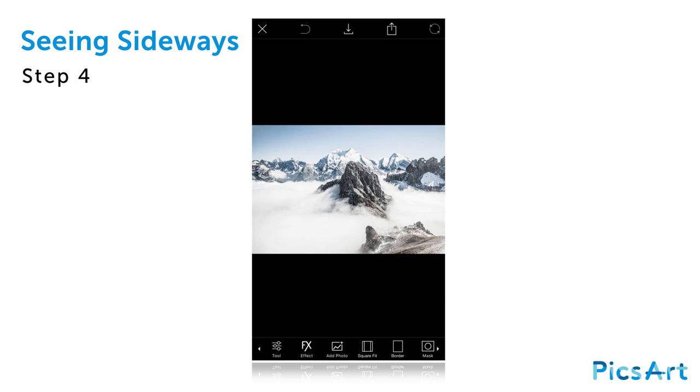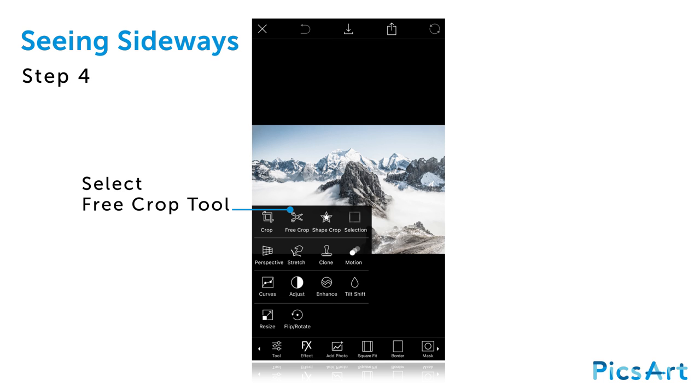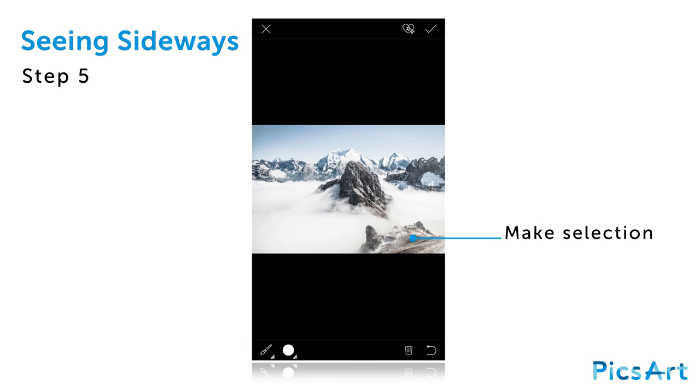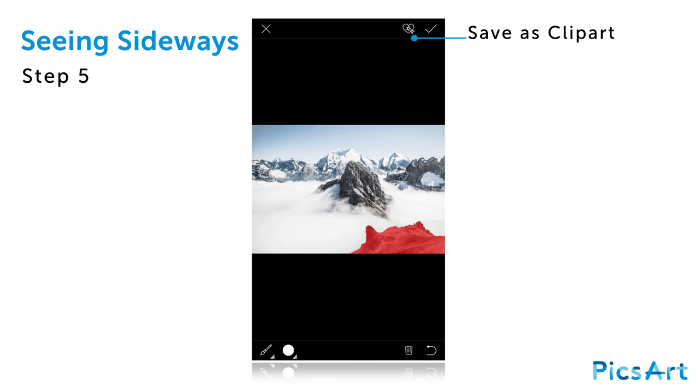Open a photo of mountains. Tap on the tool icon and select the free crop tool again. Select a portion of the mountain and tap on the heart icon to save it as a custom clipart image.